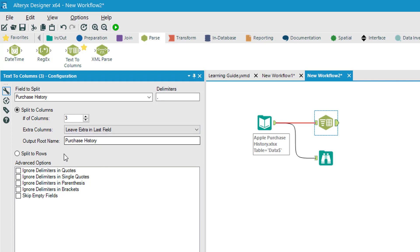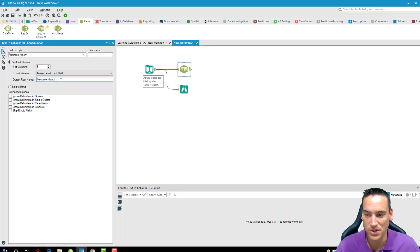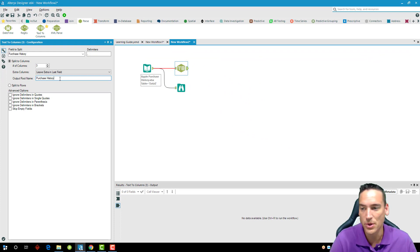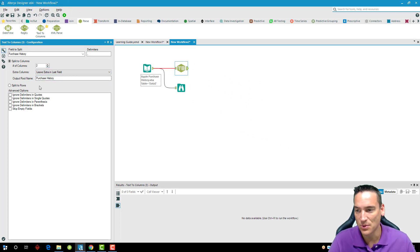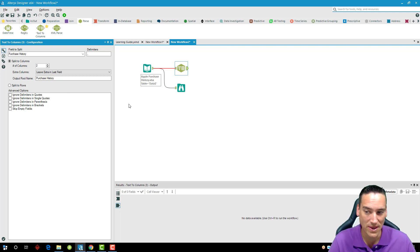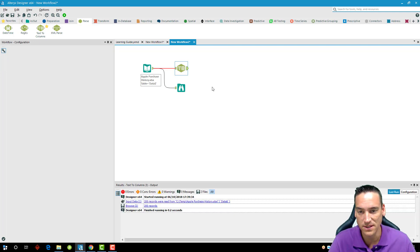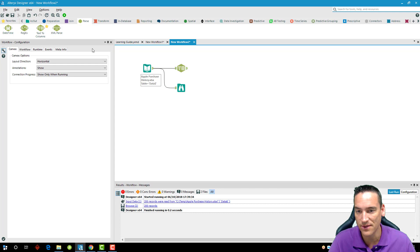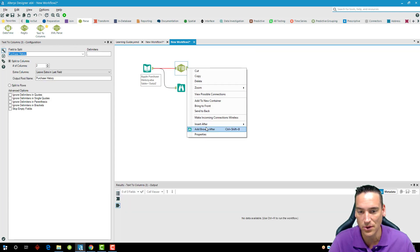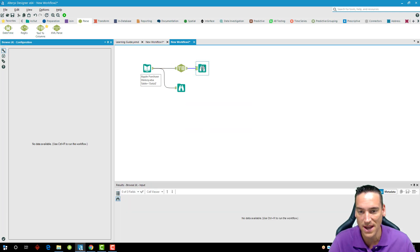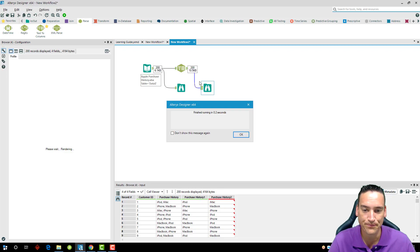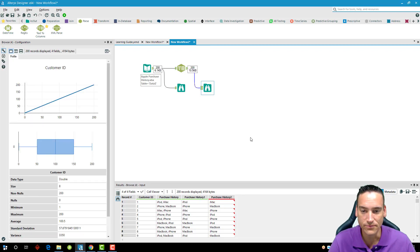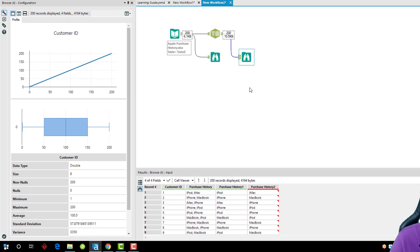Any extra fields that it happens to encounter, we can drop them with or without warning, throw an error, or just stick it all into the last field that gets appended to our data set. I'm going to leave it that way; it's going to append purchase history as purchase history 1 and purchase history 2. Then I have some other options as well if I wanted to split it into rows rather than columns, but I want it to be in columns for this example. We'll leave it the way it is, right-click on the tool, add a browse after, and run the workflow.